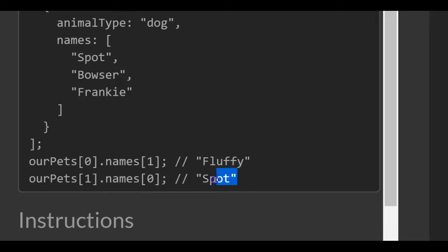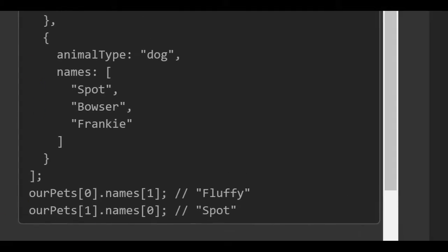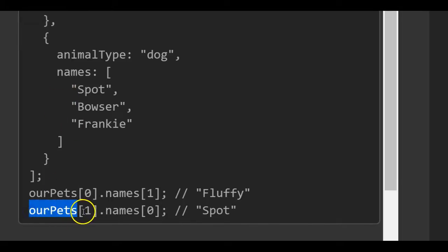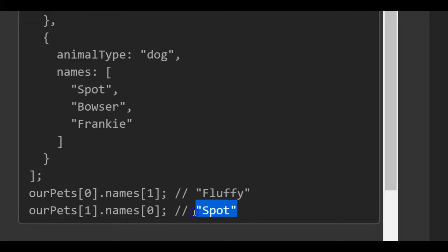If you wanted to target 'spot,' you would go into the second element in our array, which would be index one. So that would be ourPets[1] and then dot names. Spot is in the zero index — the first index — so we would put bracket zero to target spot.